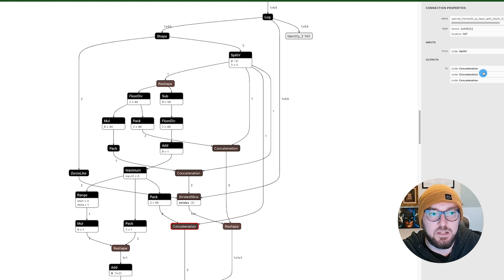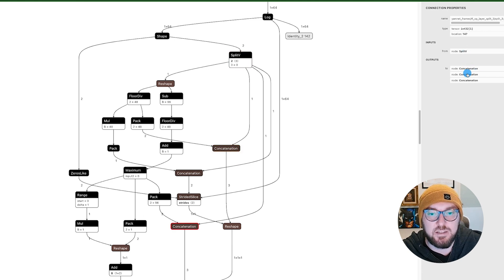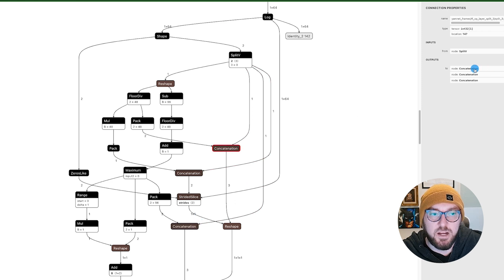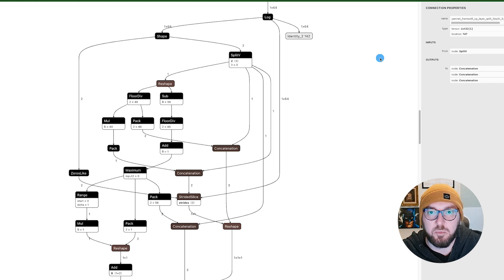As you're hovering over them, you can kind of see it light up over here in red when it's over those particular inputs.